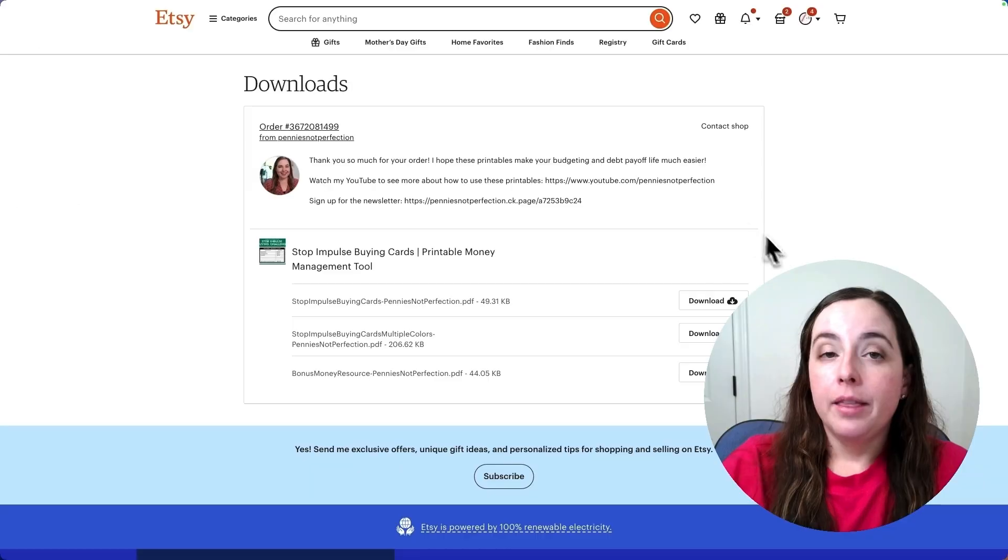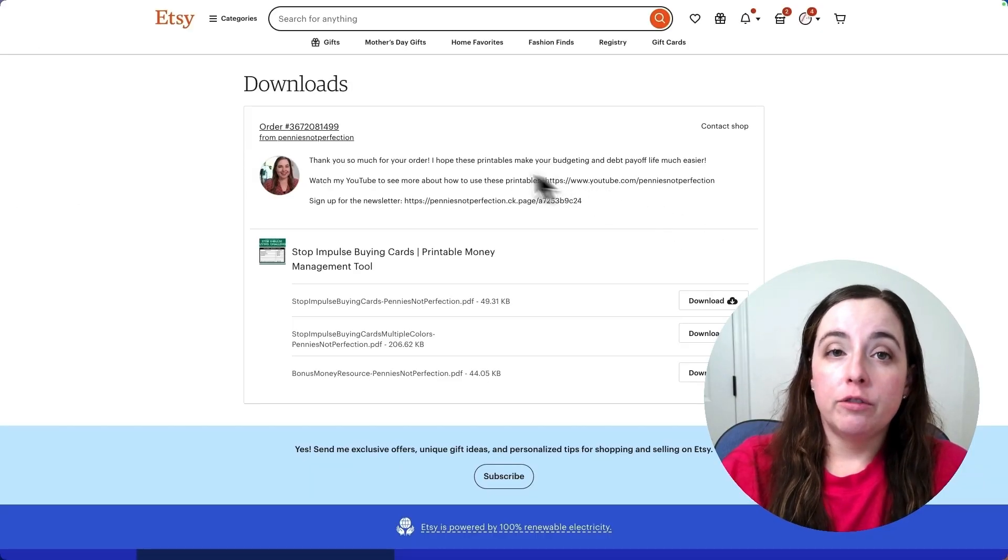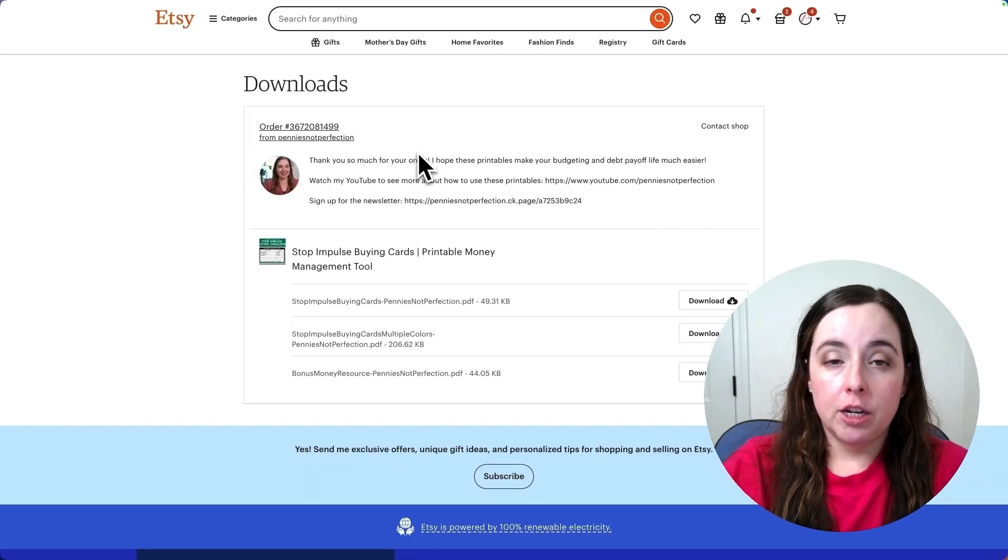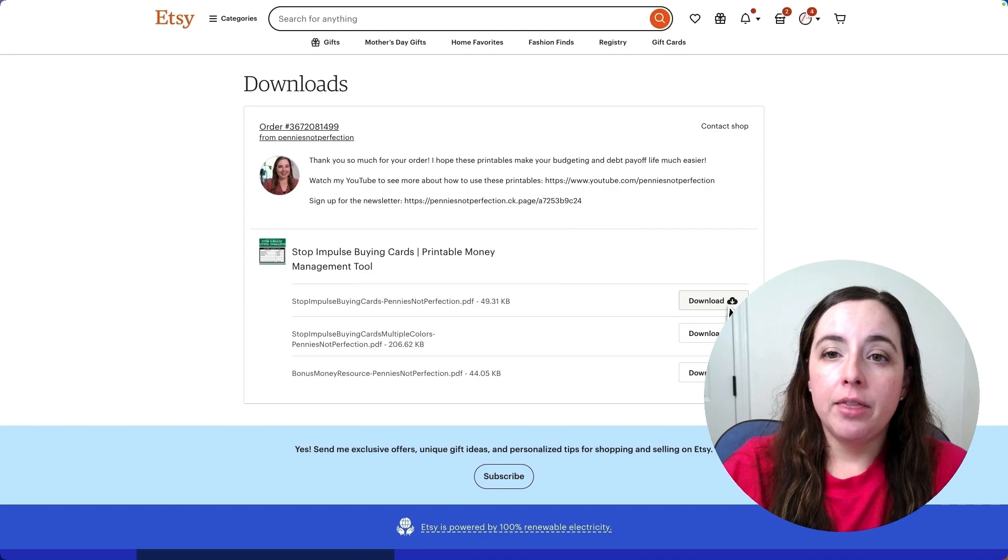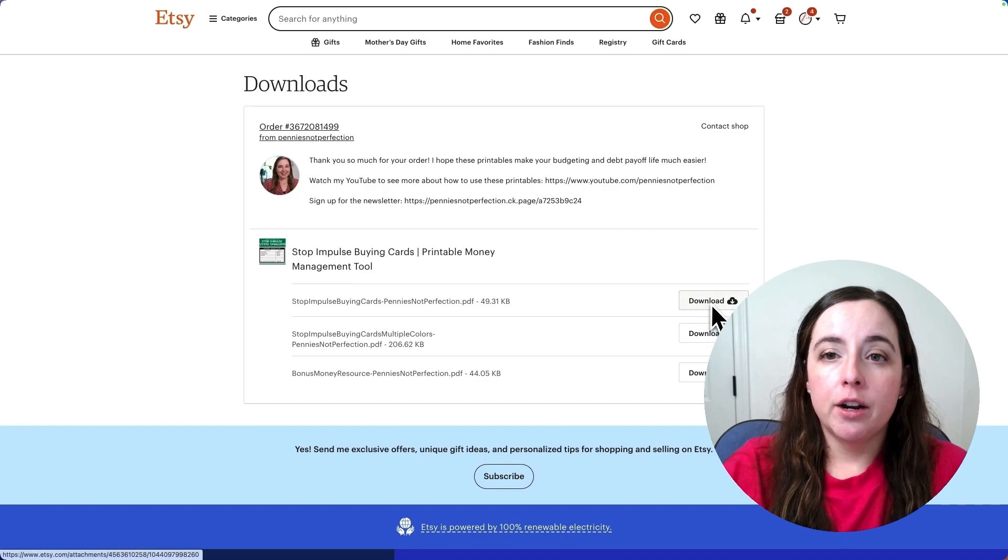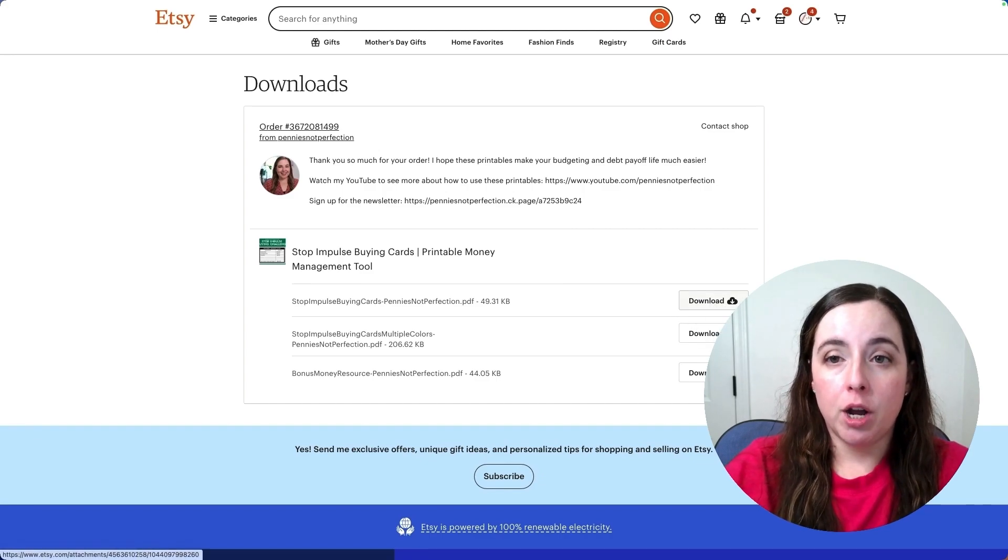Click download files and that will bring you to the downloads page from that particular seller. There'll be some information from them and then right here it will have the links to download the product.